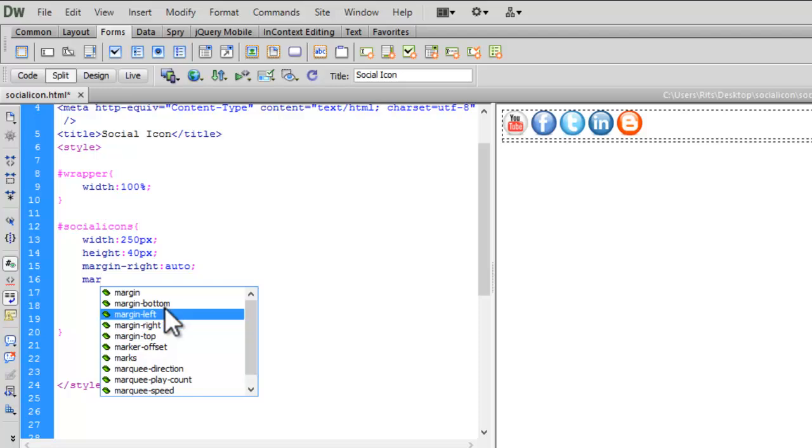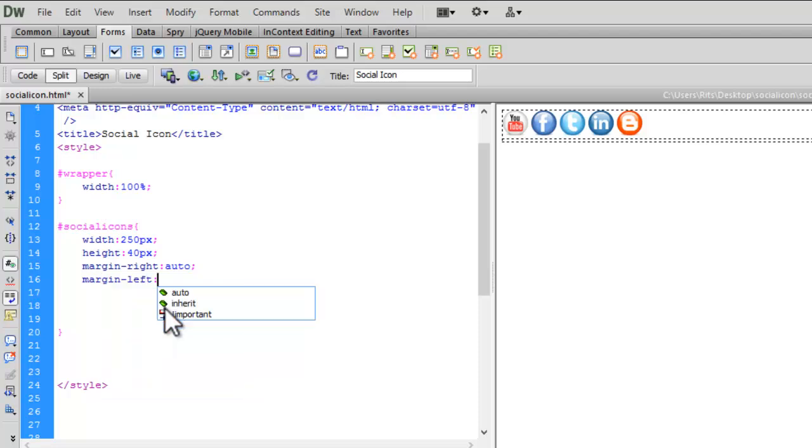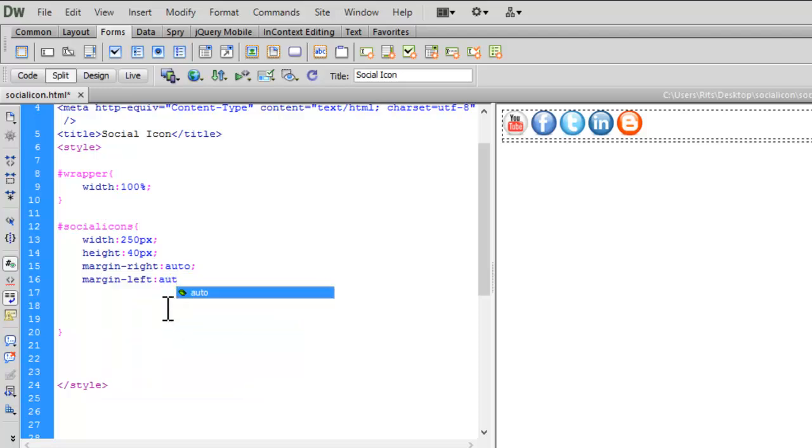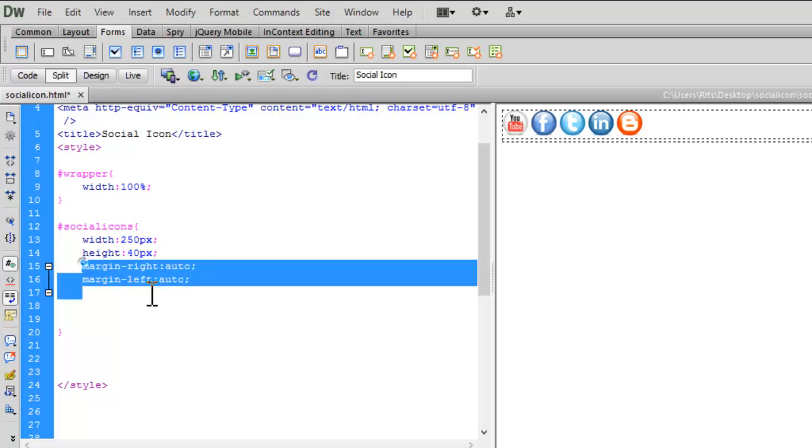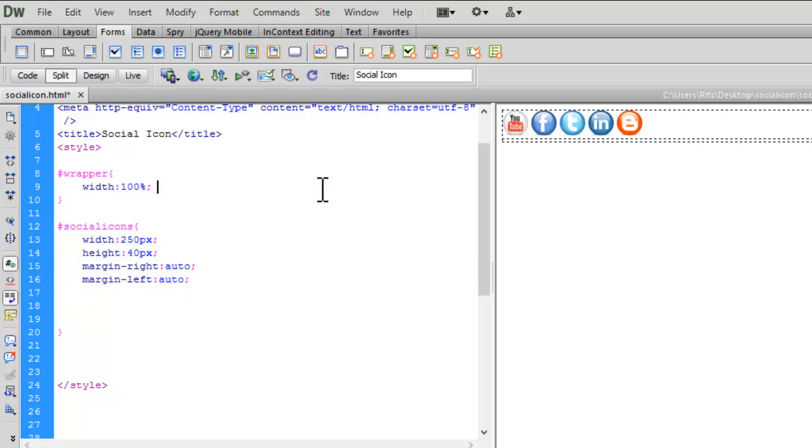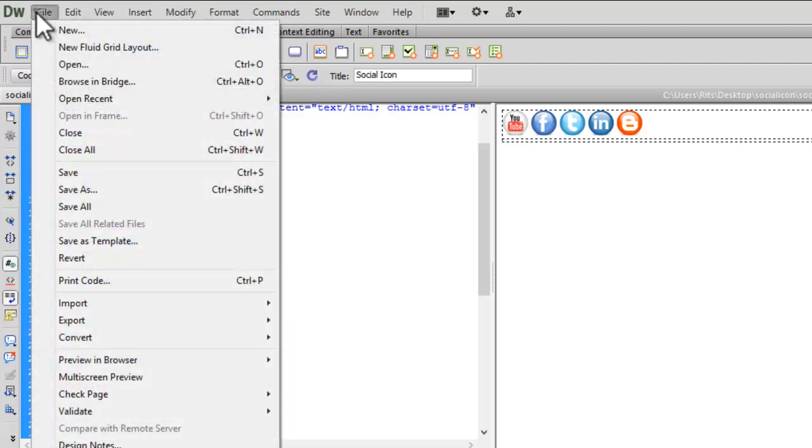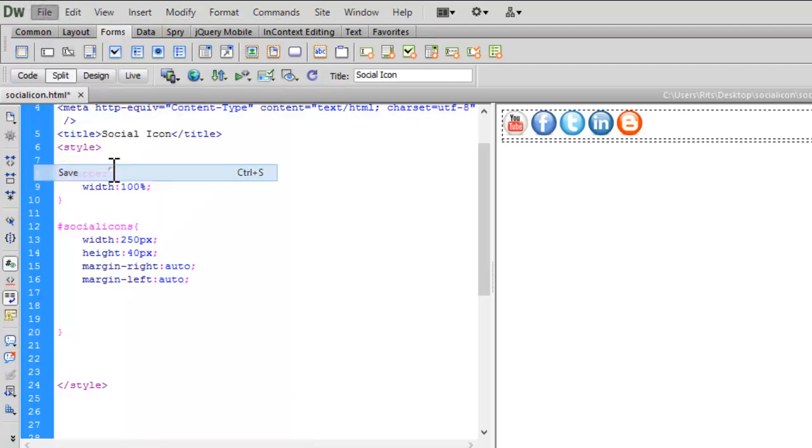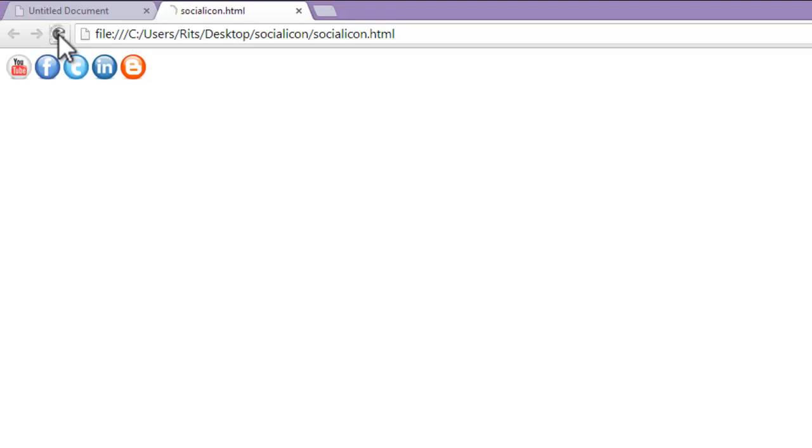Margin left will also be auto. I want to have it in center, that's why I'm applying margin left and right auto. Instead, you can use float right, as generally social icons are on the right side of web pages. Let me save this and preview.